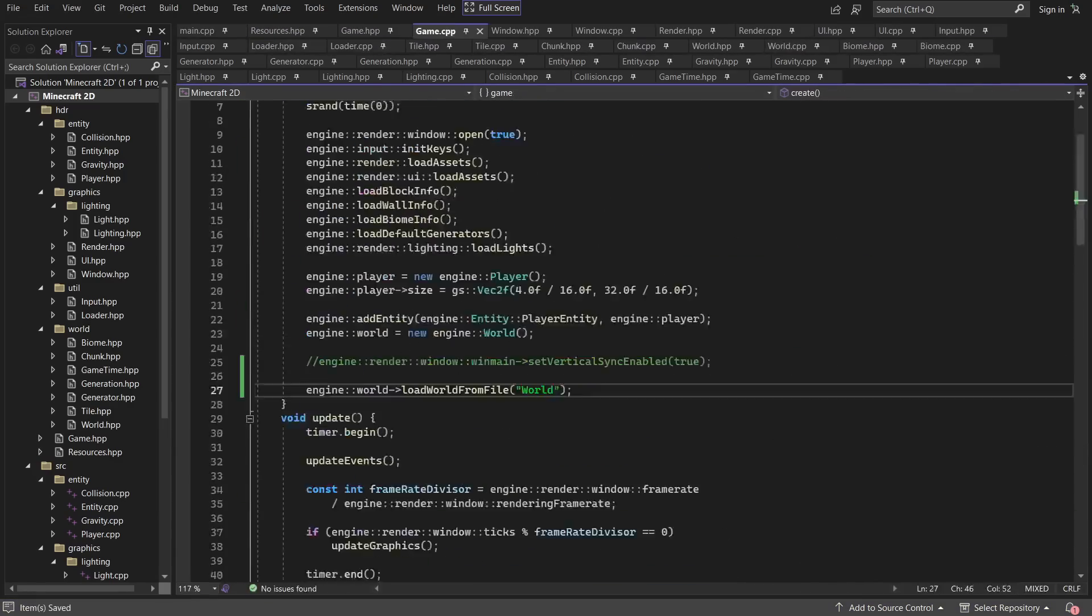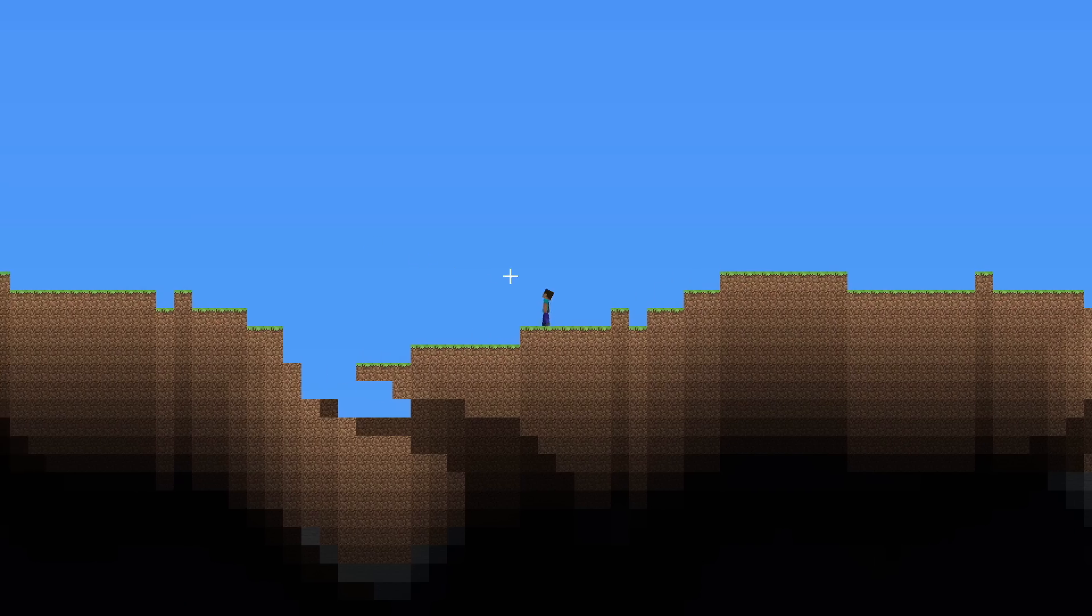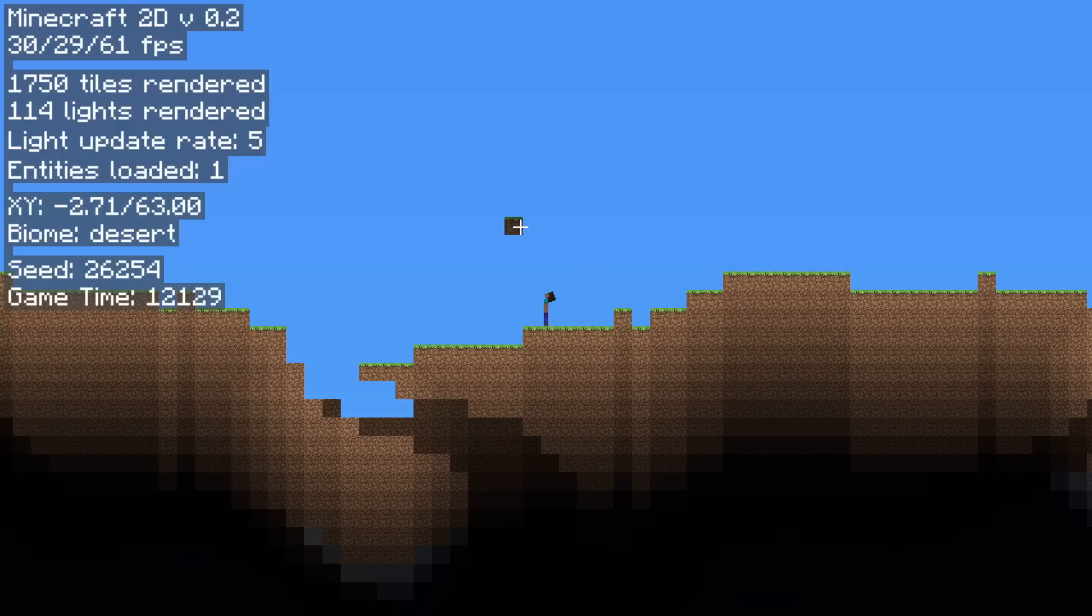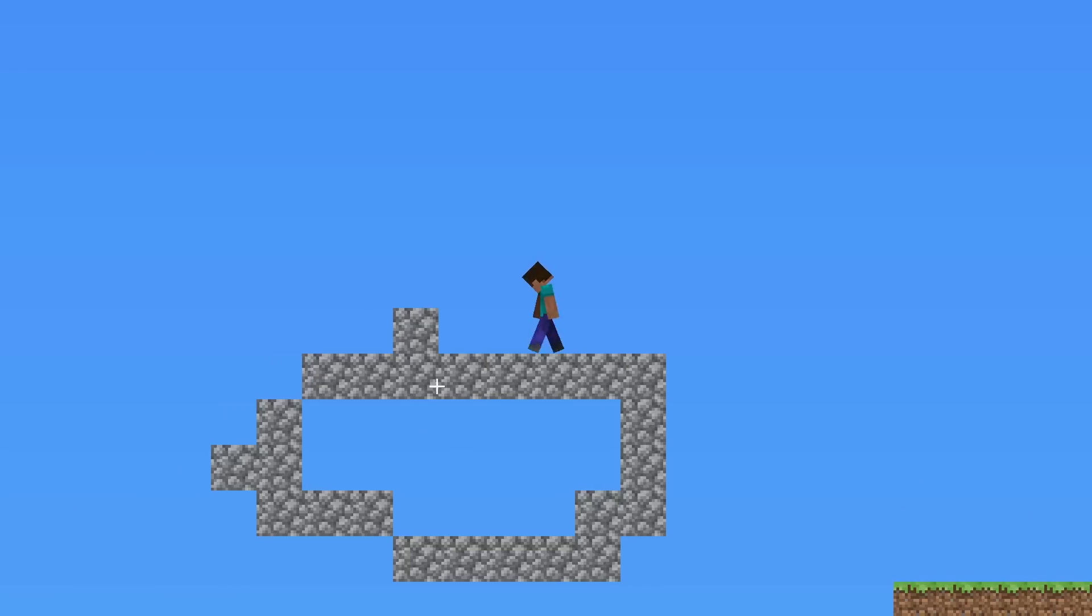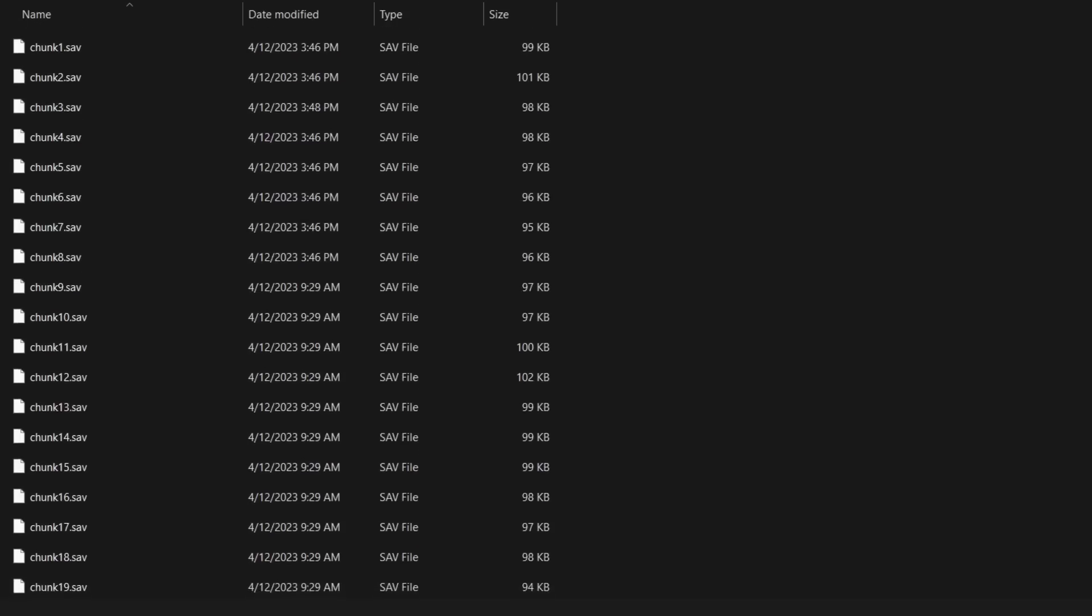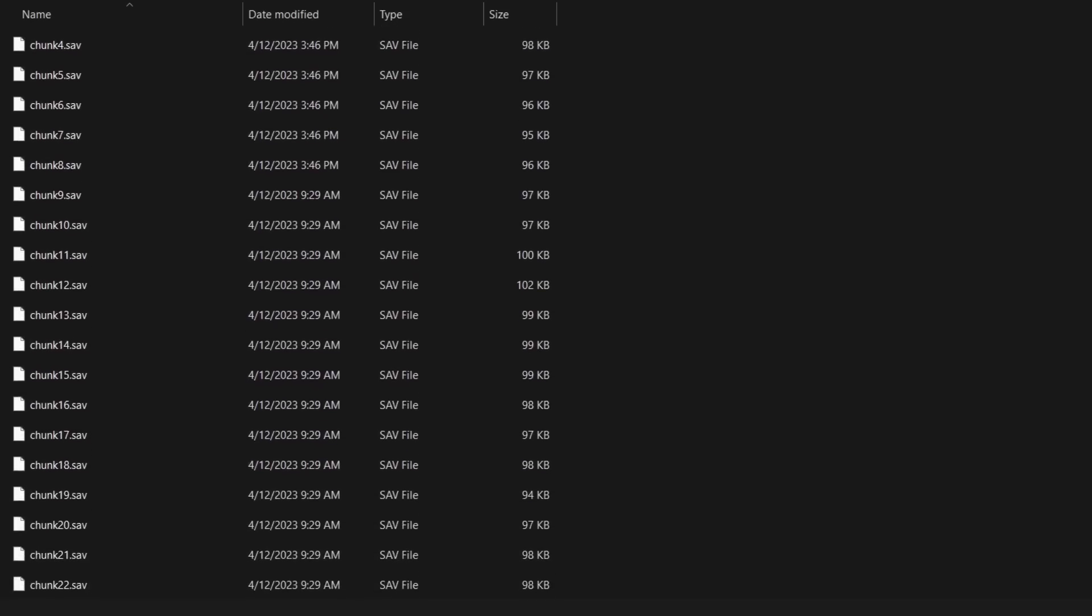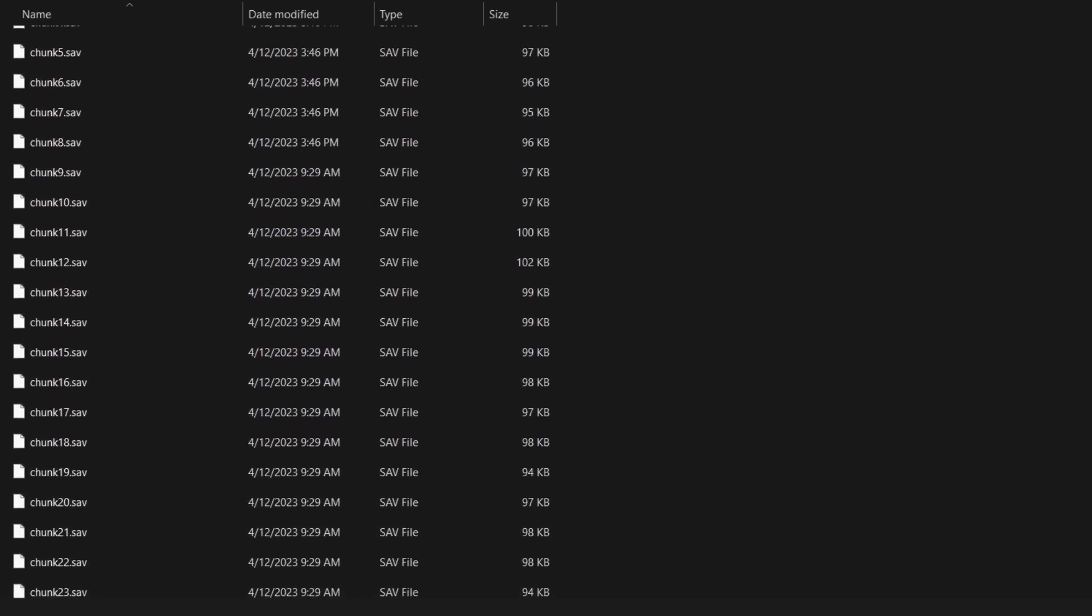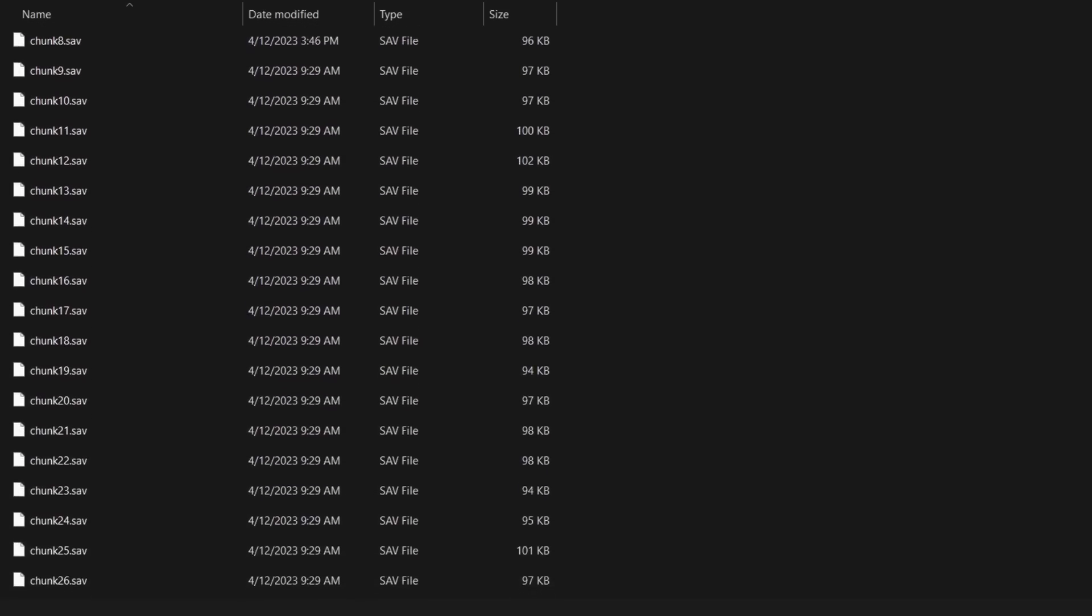So now the code is done, and if I open up the game and place down some blocks, I can safely leave the game and come back in, and there are the blocks that I placed down. The worlds themselves are saved in individual folders with their names on them, and the chunks get saved into a subdirectory and numbered depending on their distance from the origin.